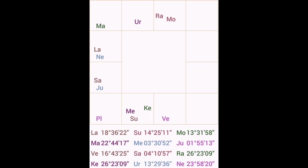This eclipse will particularly have more effect on the people who are born with the Tula Rashi or the Vrushabh Rashi because this eclipse is occurring in the Vrushabh Rashi which is ruled by Shukra. Since Venus, the ruler of Vrushabh Rashi, is placed in the sign of Tula, Tula Rashi will also be impacted to some extent.